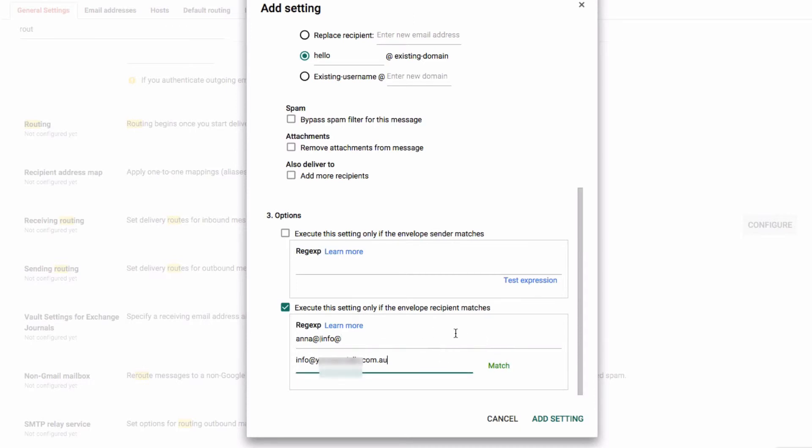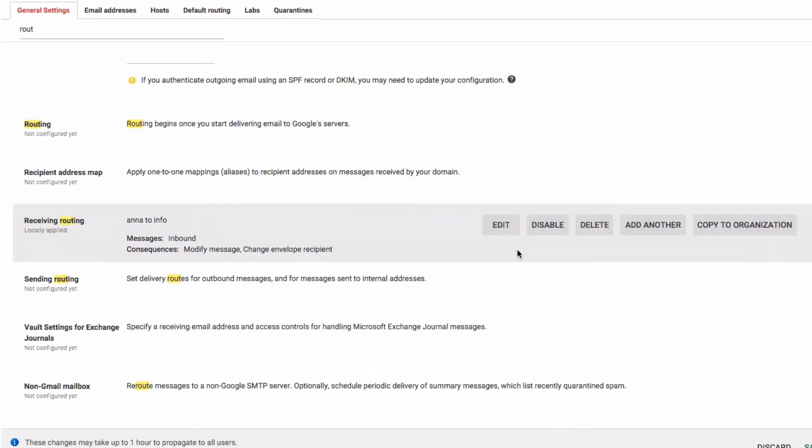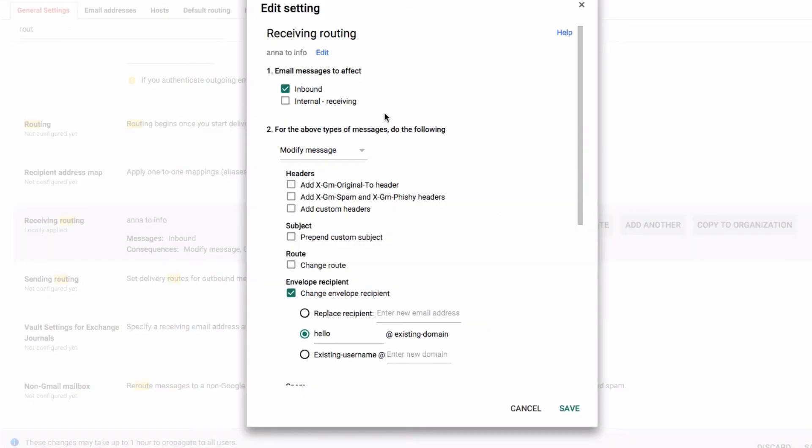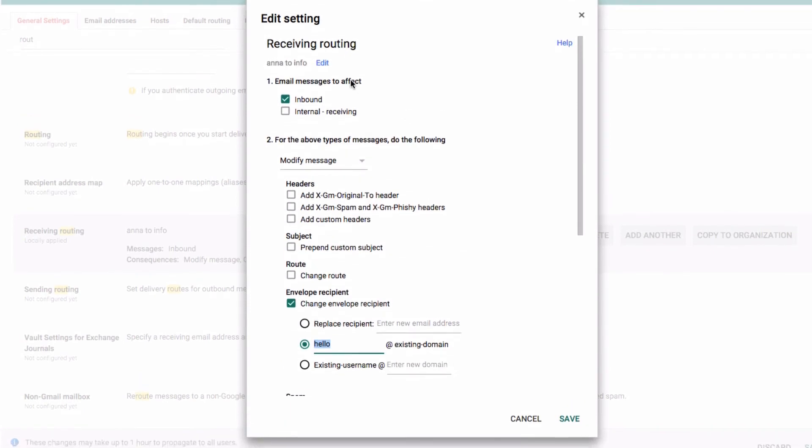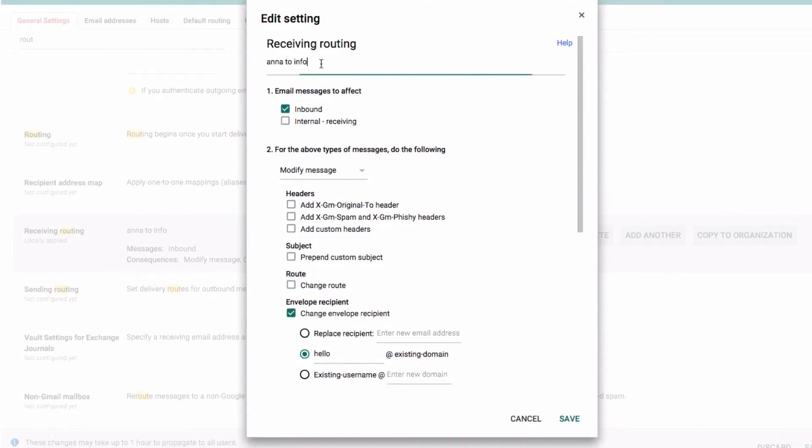Then we click on add setting. So now any email that comes into Anna at will actually get changed to hello at, which means that it'll go on to that first user.